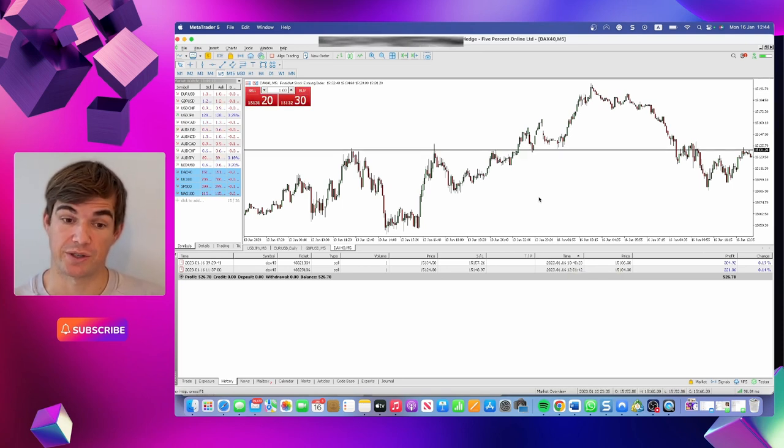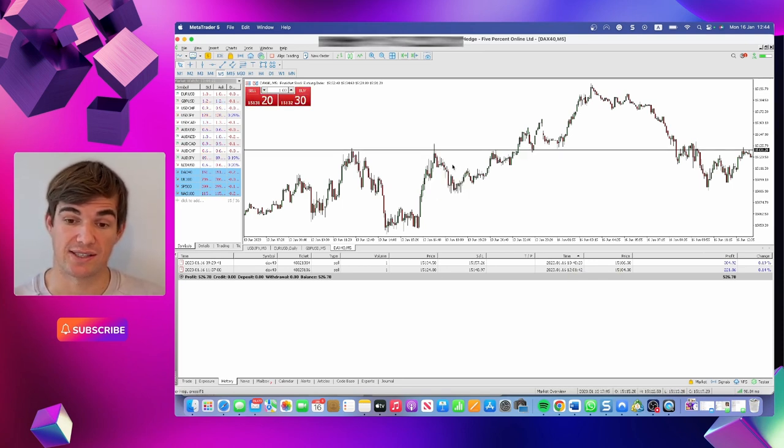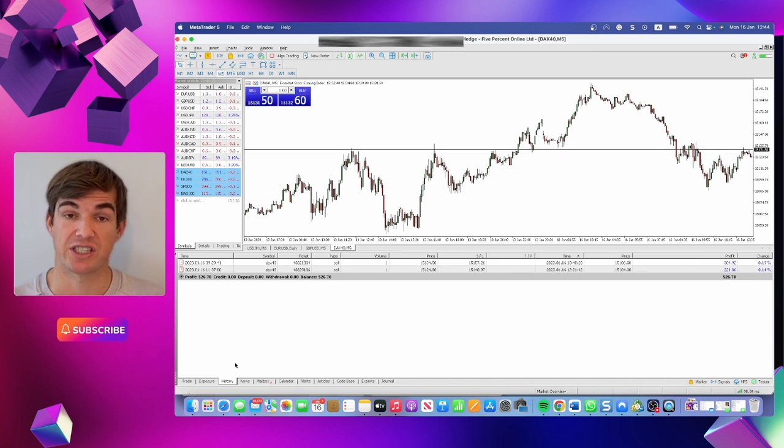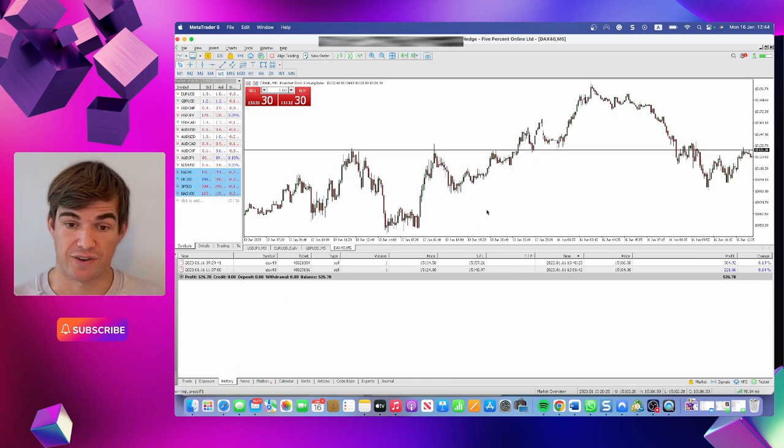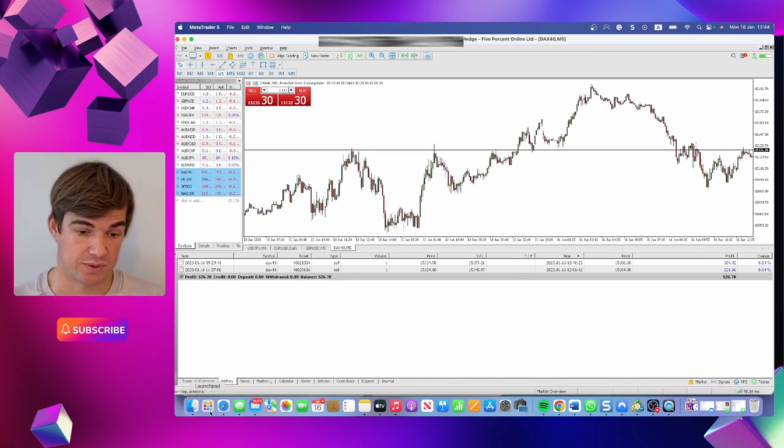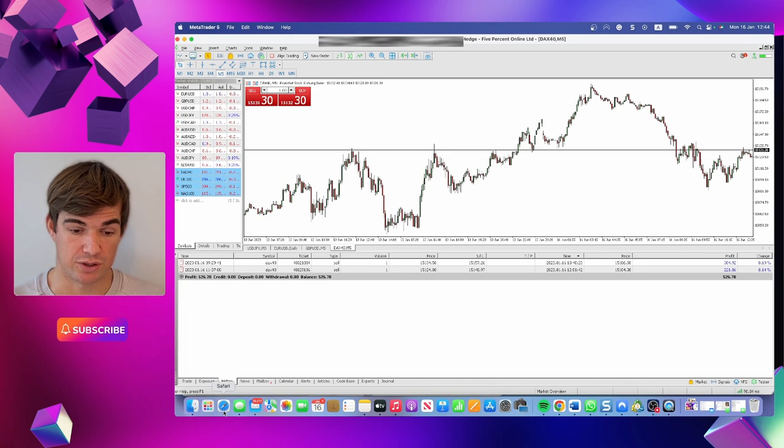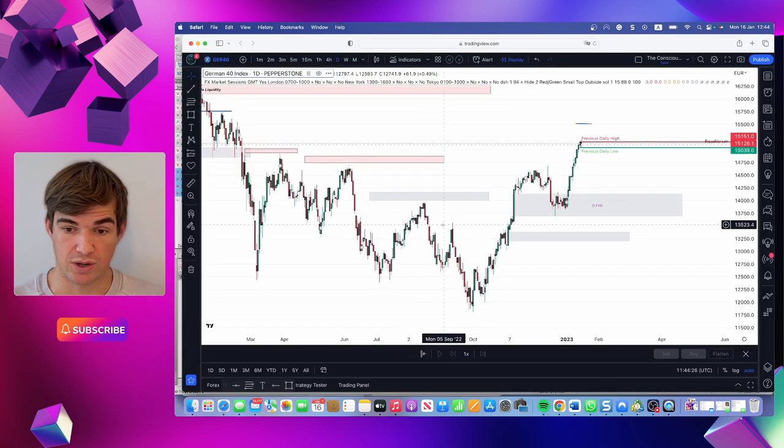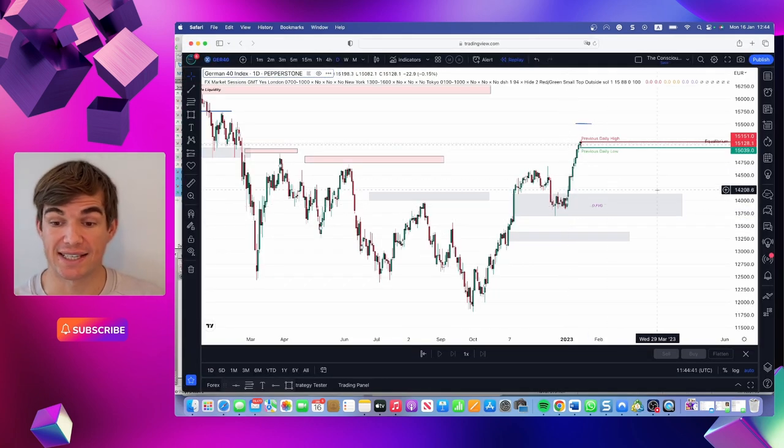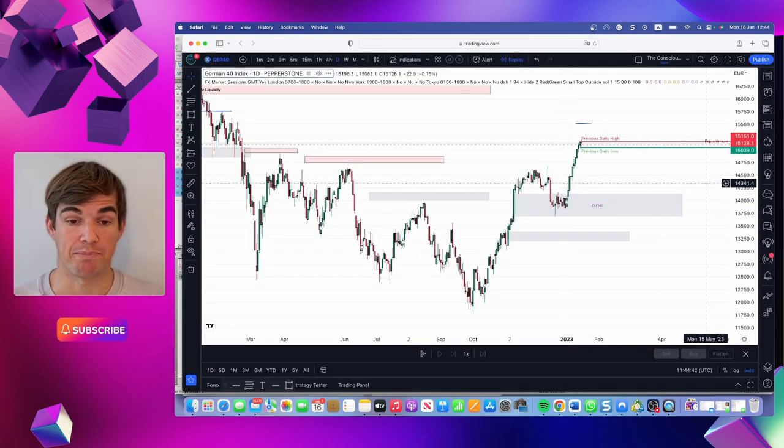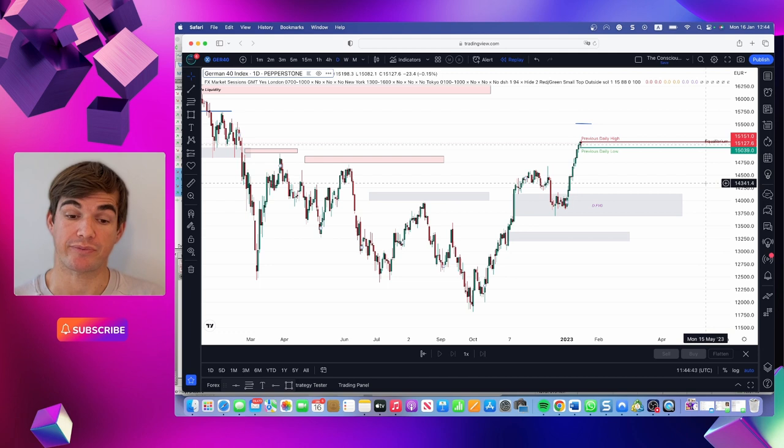We made $526, so a good day. Only two trades, a bit of a sniper approach. This is the five percenters, so we're going to jump on to the trading view where we're going to analyze how I got my bias, how I found the entry, the execution.